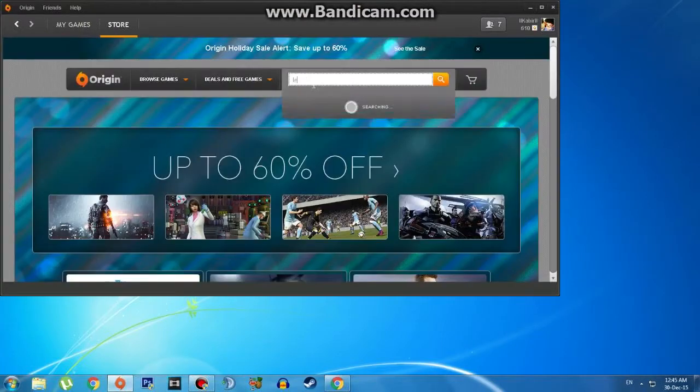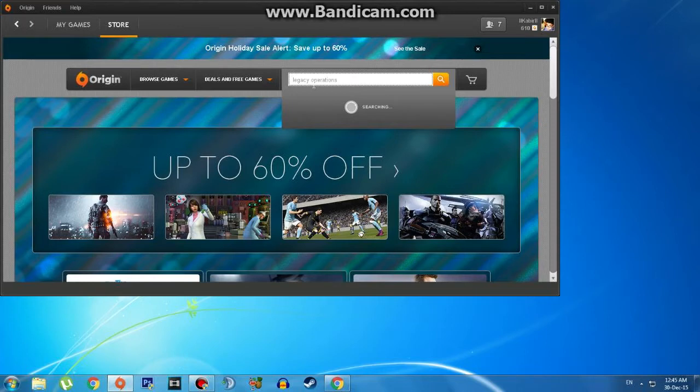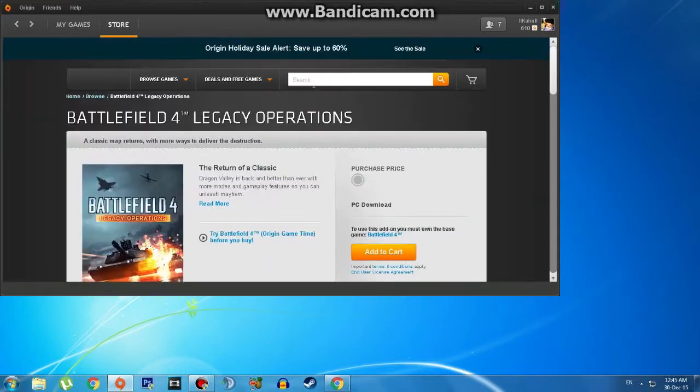Open your Origin and type 'Legacy Operations' in the store search box. This DLC is around 2.5 GB so it will take some time.